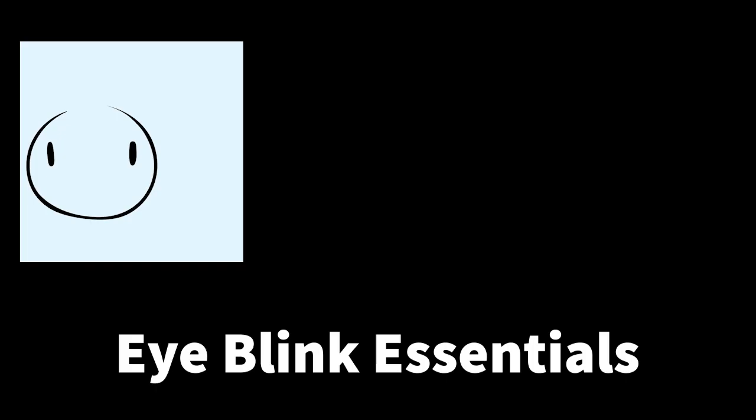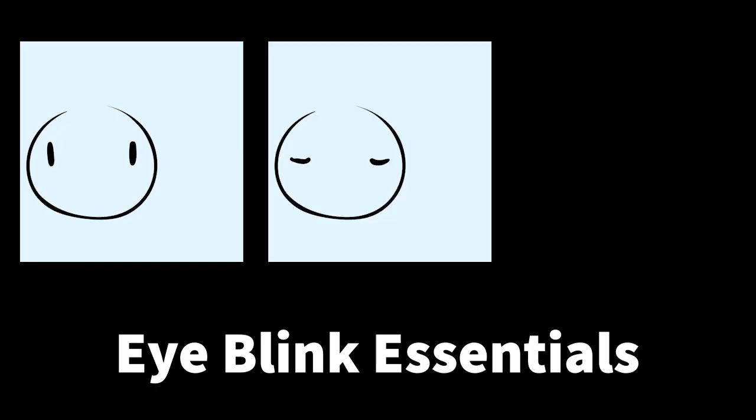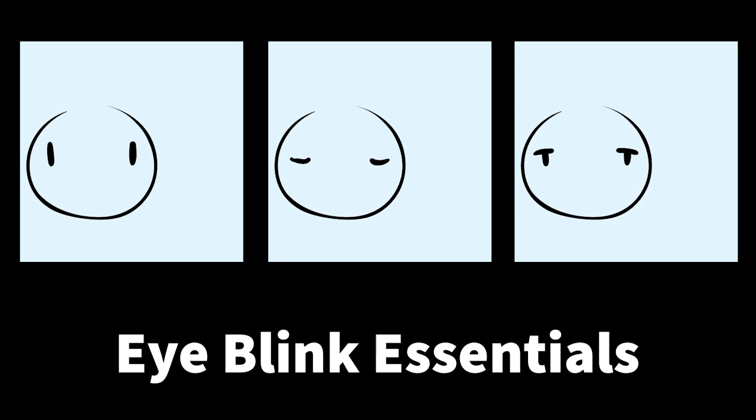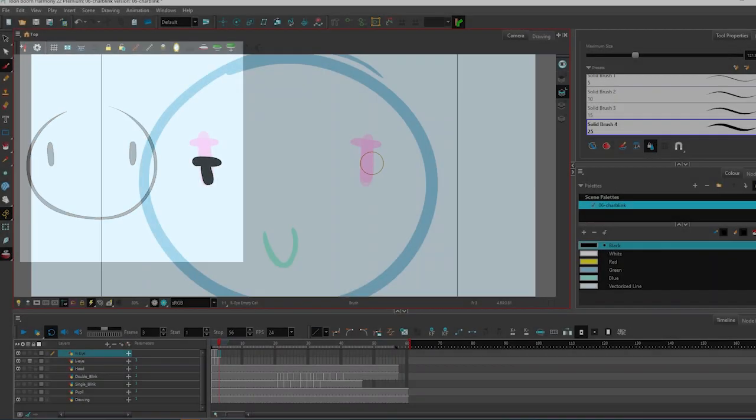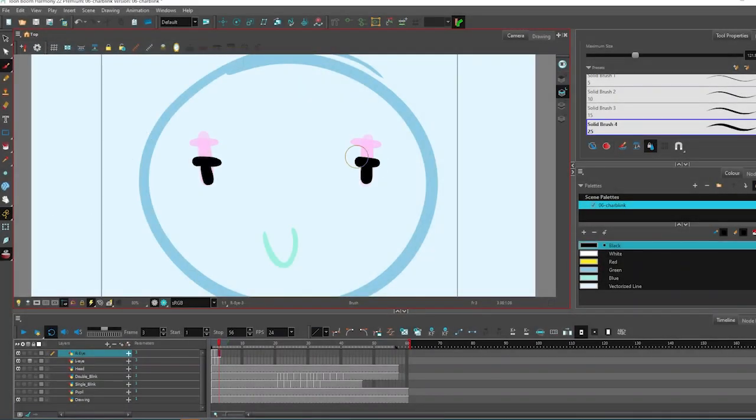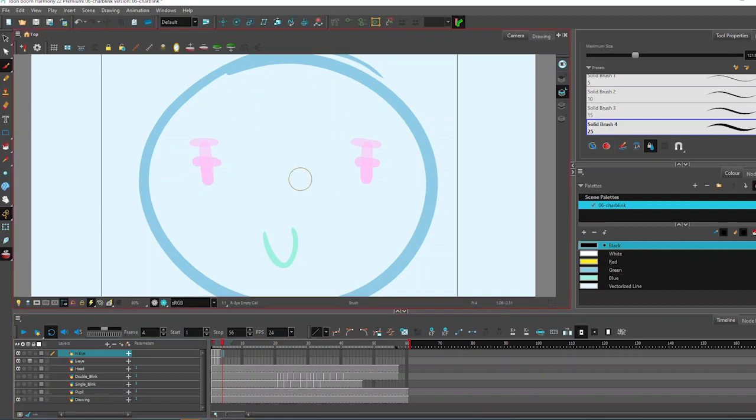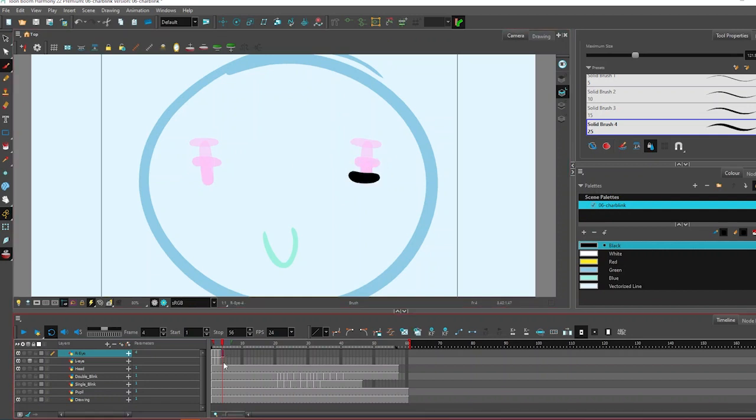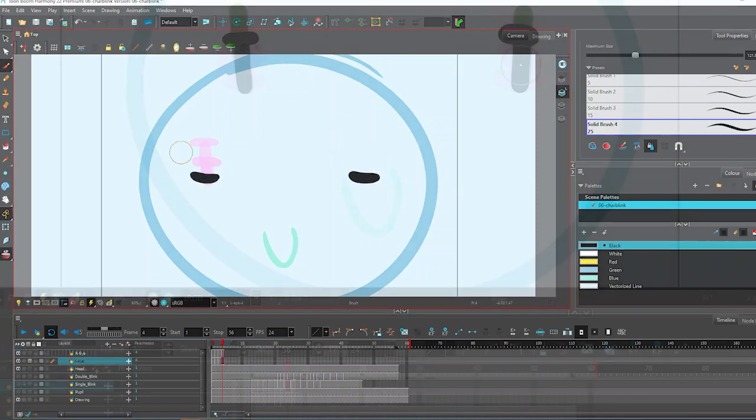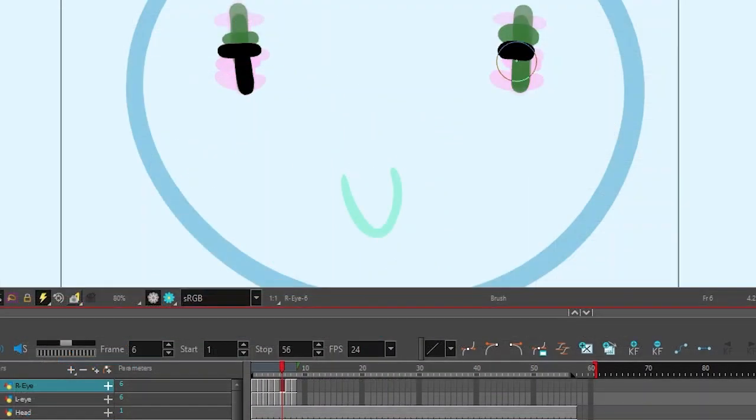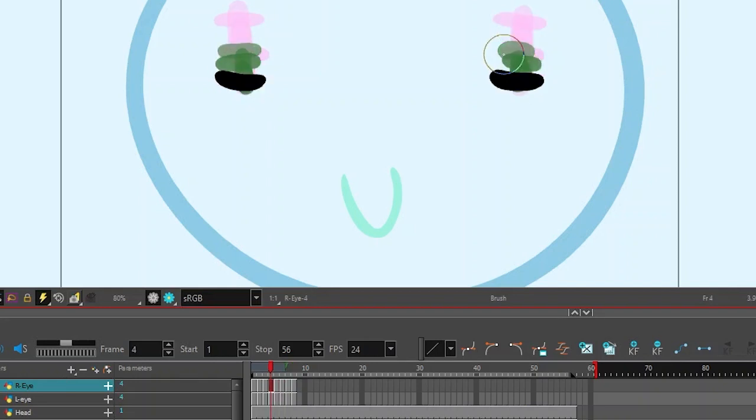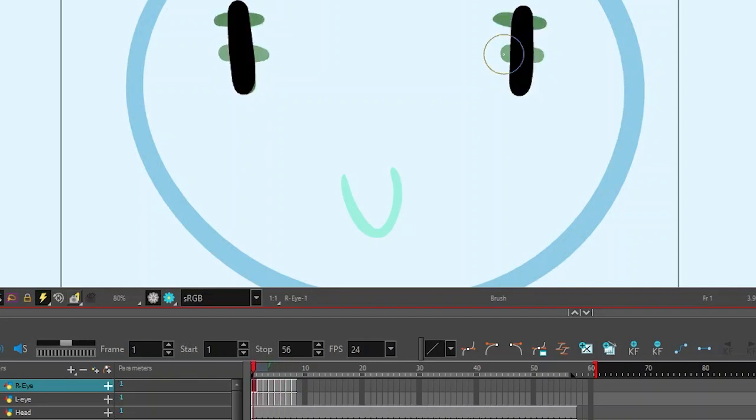The essentials for an eye blink are an open eye, closed eyelid, and something in between. This clip shows sketching of the eyes and the eyelids. Take note that I'm drawing on ones and I'm trying to get a variety of drawings. I'll take care of the timing a little bit later.